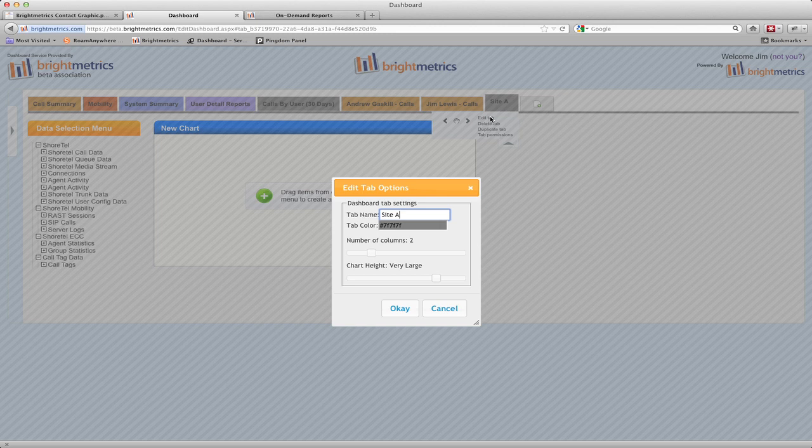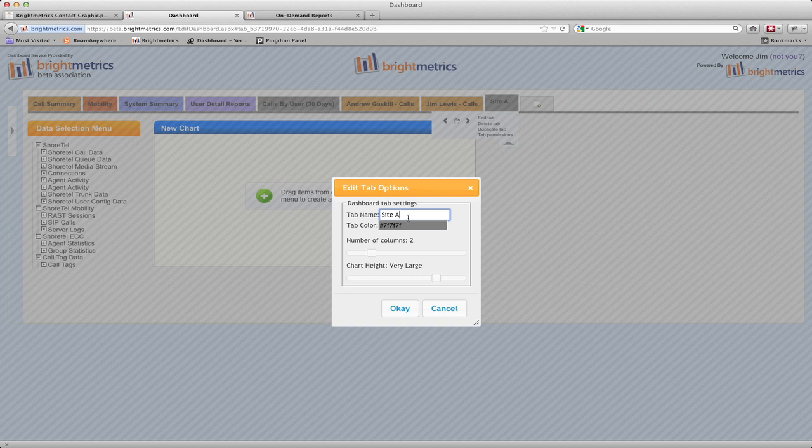When we select edit tab, the first field we can change is the name of the tab. After that we can change the color of the tab. If we click in that field, it will bring up a color selector.